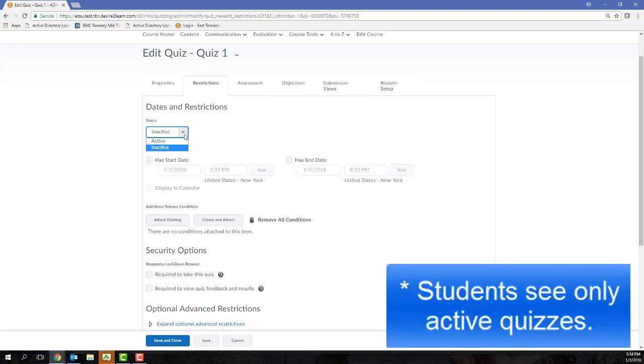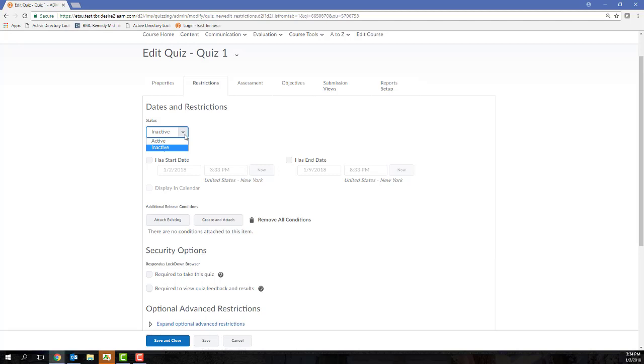Unfortunately this is not a setting that you can automate, so if you do choose to keep your quiz inactive for a period of time, you must come in here and manually switch it to active before the students are able to see it.